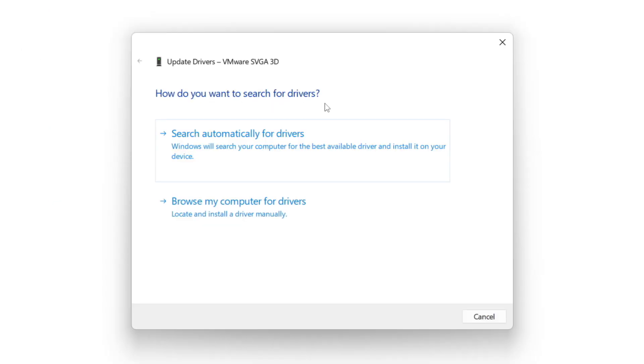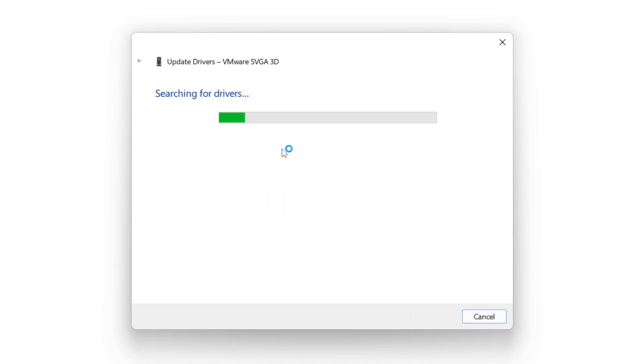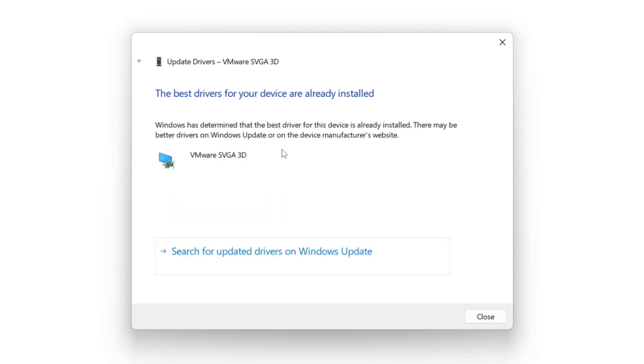Search automatically for drivers. Wait. Installation complete and click close.